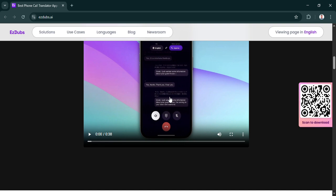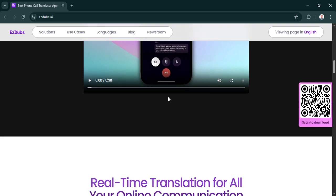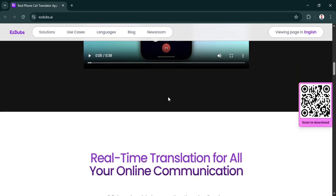Let's recap this deep dive. EasyDubs seems like a really simple, pretty effective tool for quick voice translations. It keeps your voice, it's fast, it's easy to use. Definitely seems worth checking out for anyone needing those instant language bridges.